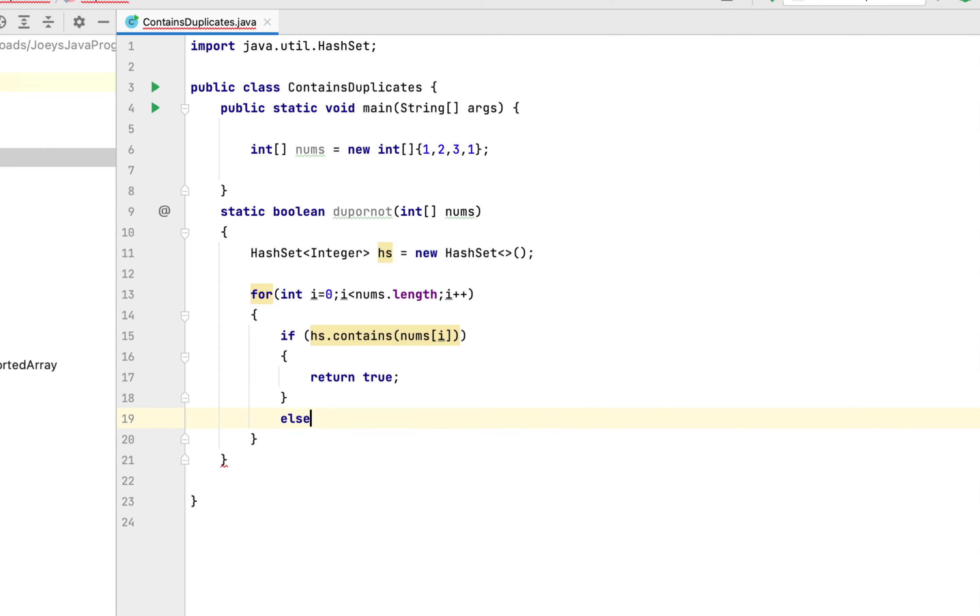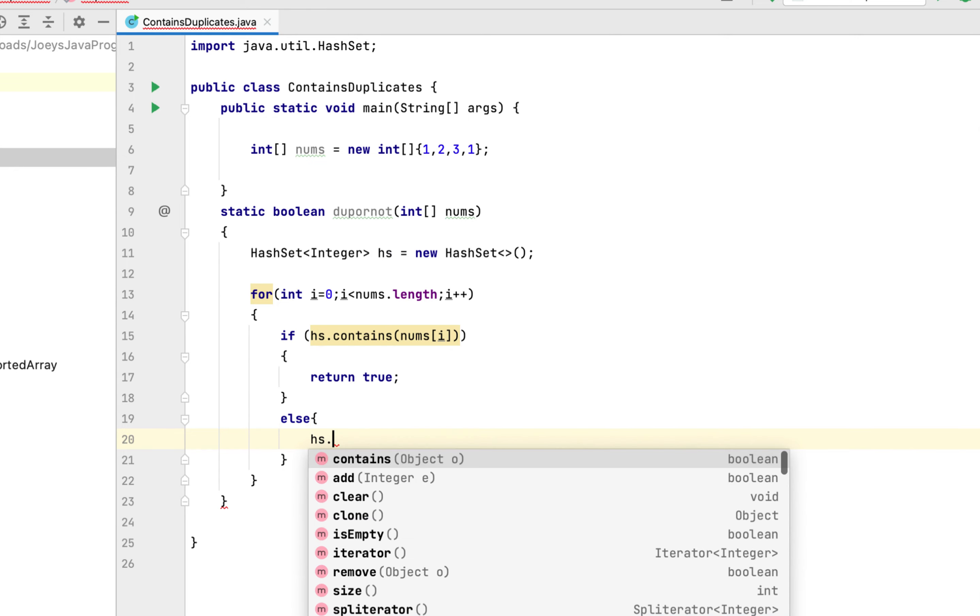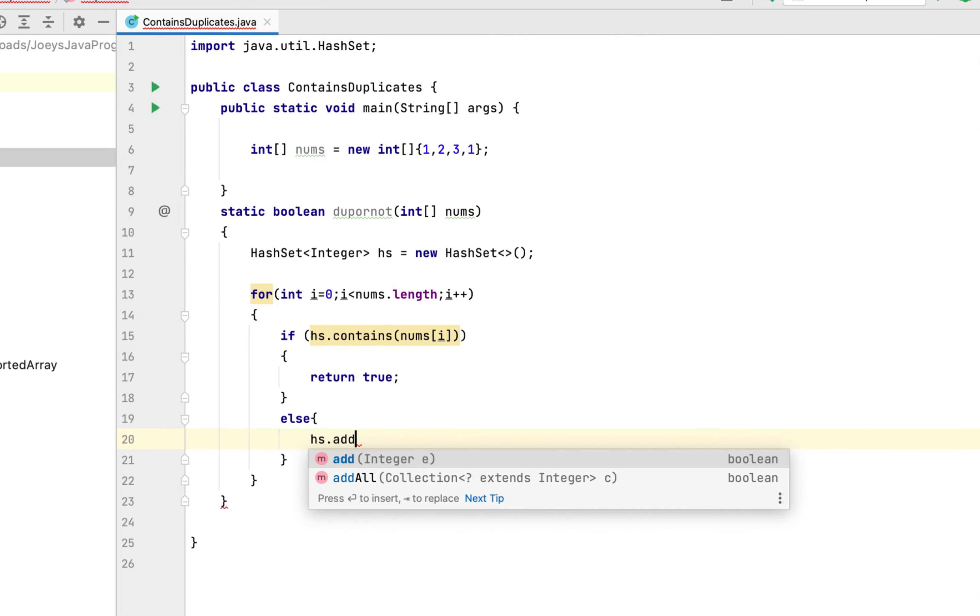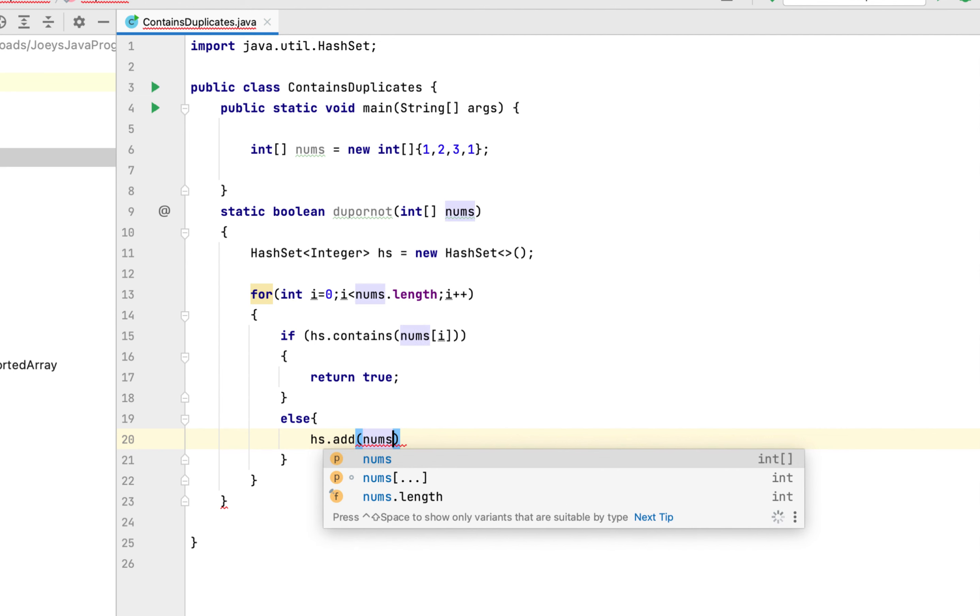Else we are going to add that array element to the hash set. So it will be hs.add(nums[i]).